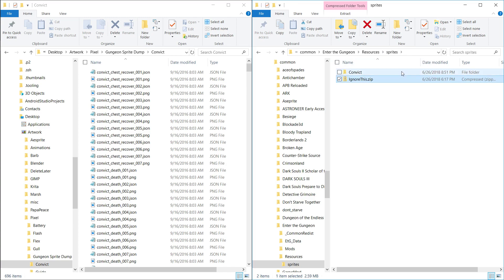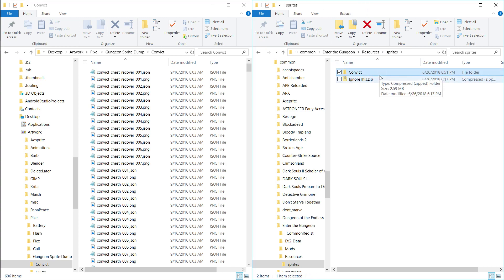So we're going to make one in this resources sprites folder called Convict. You can ignore this, this is like a zip that I made. So you want to go into the Convict folder.